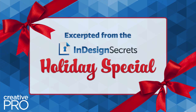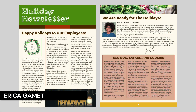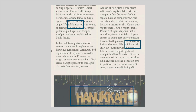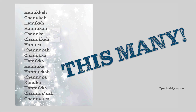Next up is Erica Gamet, who's going to show us some GREP. Don't be scared — it looks freaky at first, but all of you can do this. In this scenario, I have a holiday newsletter and several people have contributed to it. As I'm looking through the articles and photos, I noticed that 'Hanukkah' is spelled differently throughout, so I need a way to change all the spellings quickly — and my answer is GREP to the rescue.